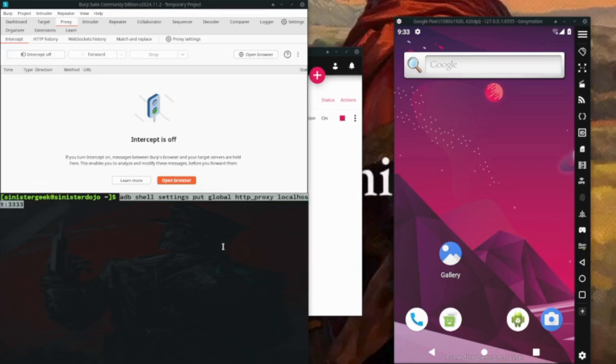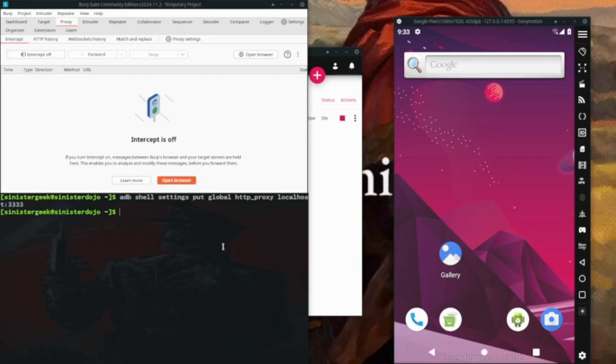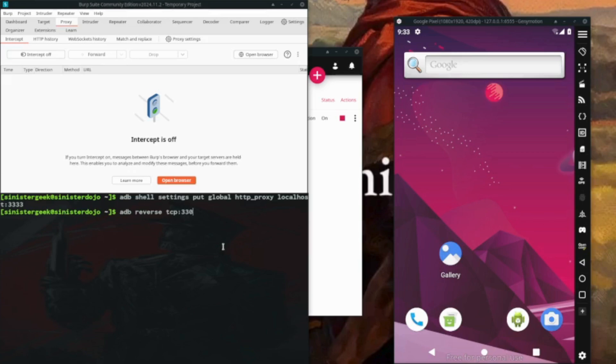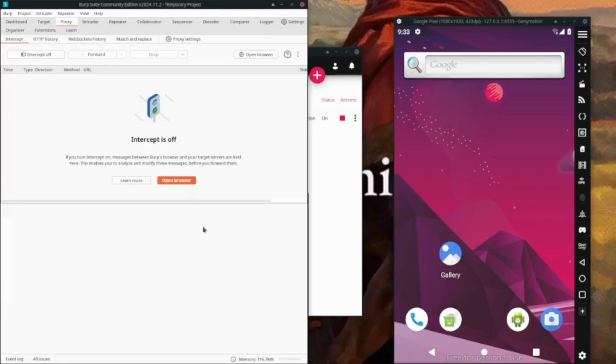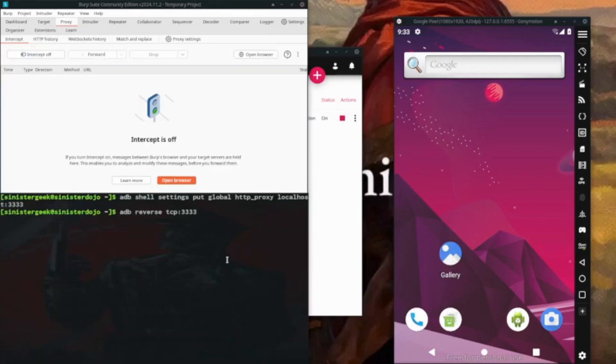On localhost 3030. Now ADB reverse TCP, so that would be for 3333. Here you have the proxy setting at 8080, so we want to know the request. This would be 8080 2.